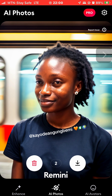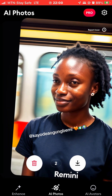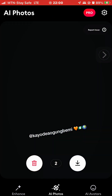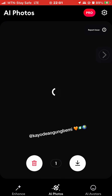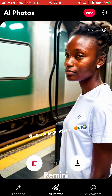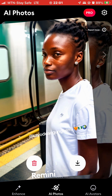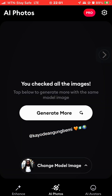It generates six images at a time. This one is bad — swipe left. You can go ahead and change the model again and keep generating.